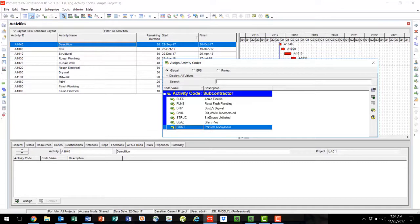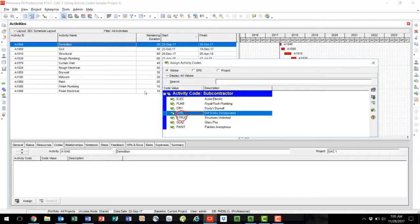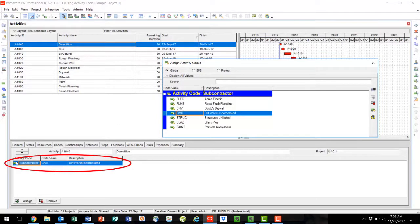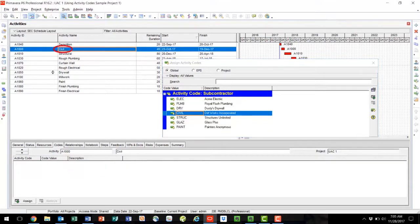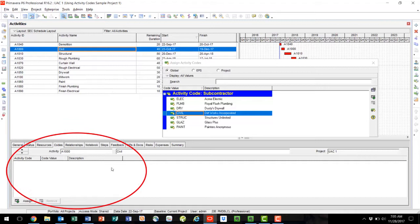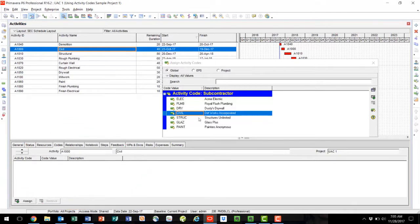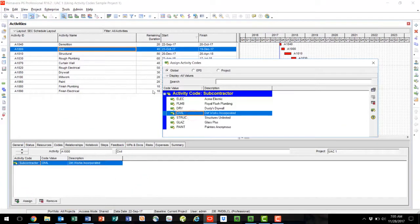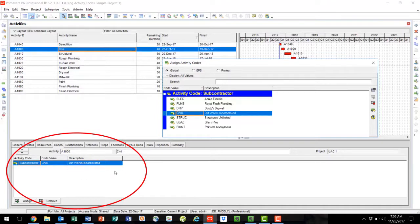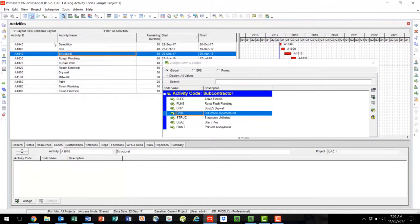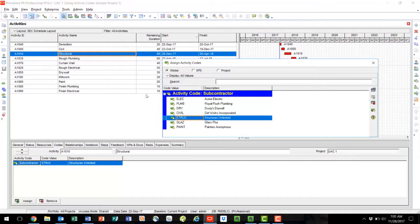In this case, we're on Demolition, and for our example, the Civil Subcontractor will also do the demolition. Once I double click on Civil, it will show up under our Activity Codes Assign box. Let's do the same thing for the Civil activity. Here you will see there are currently no activity codes assigned. If I double click Civil, it is now assigned. Let's also do Structural. That demonstrates how to do Option 1 of using the Codes tab to assign activity codes.